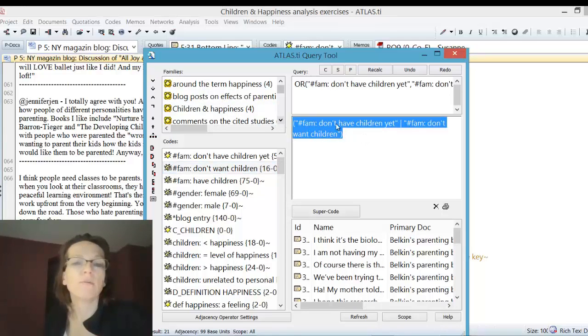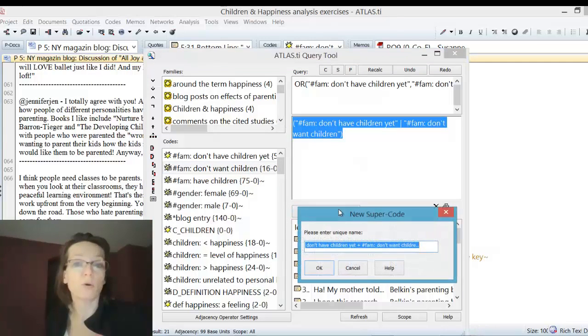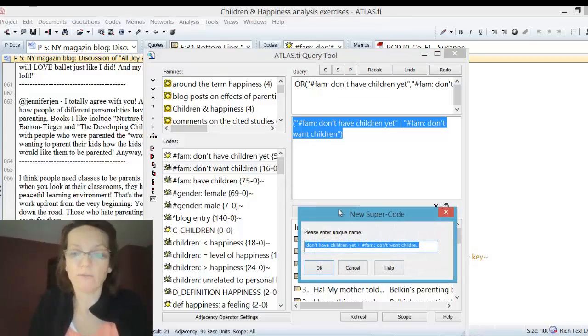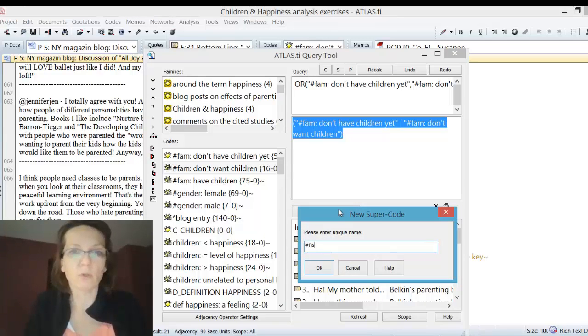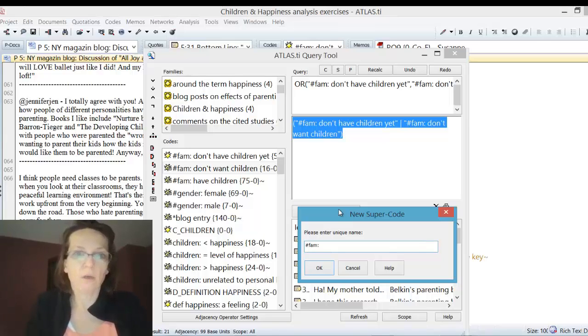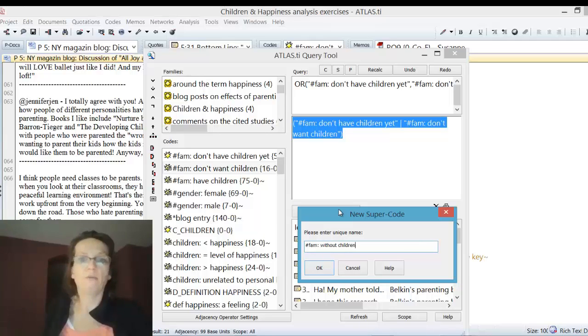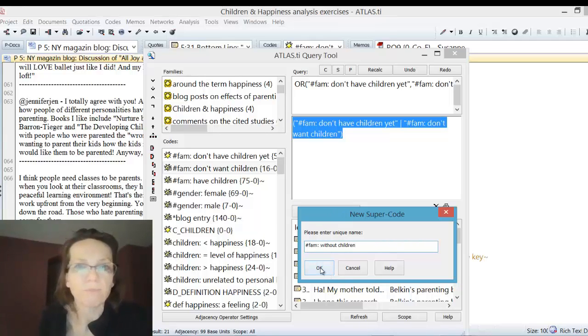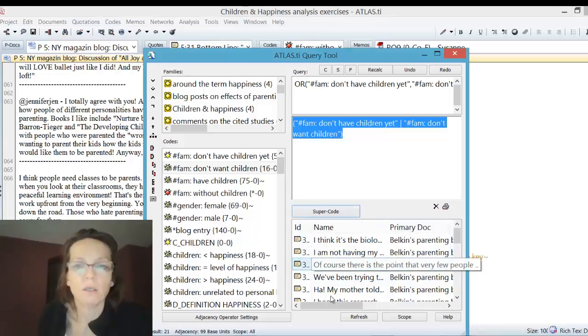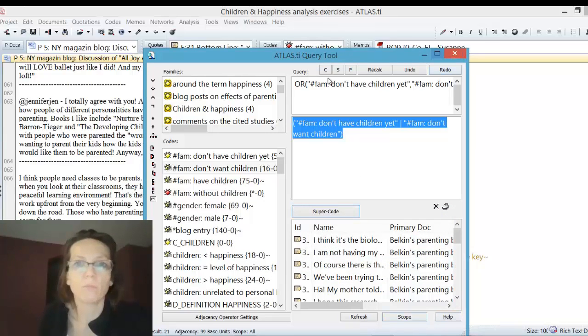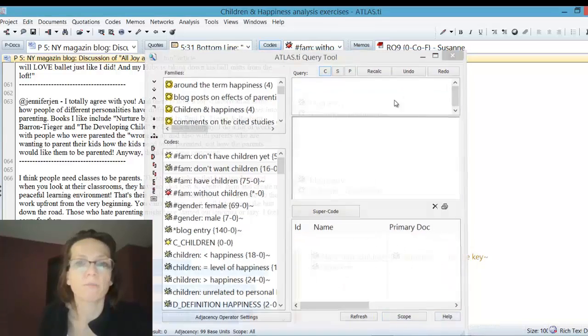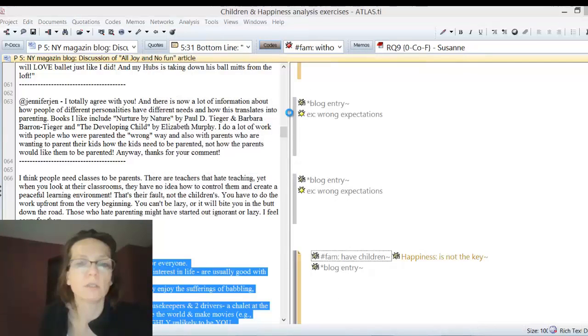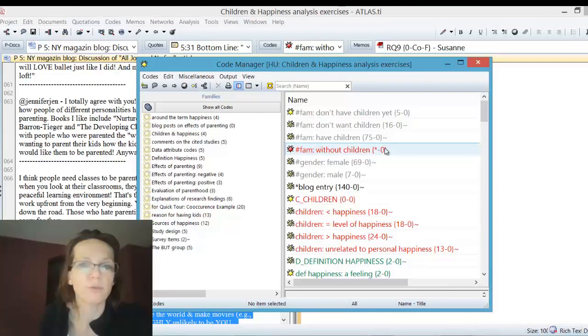As we want to use these again and again, we create a super code and call that, following the same logic, without children. We can clear this for now, so we have here without children and those who have children.